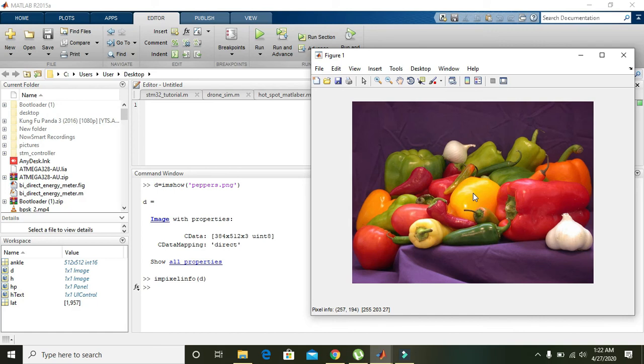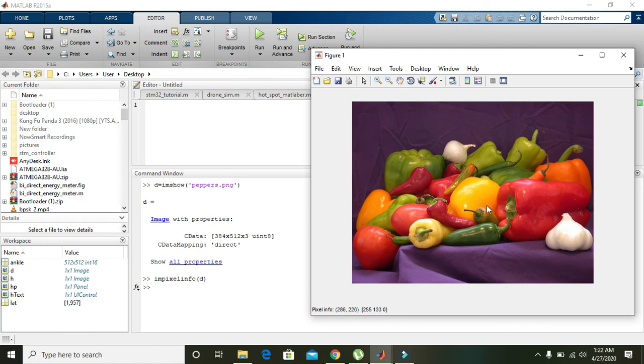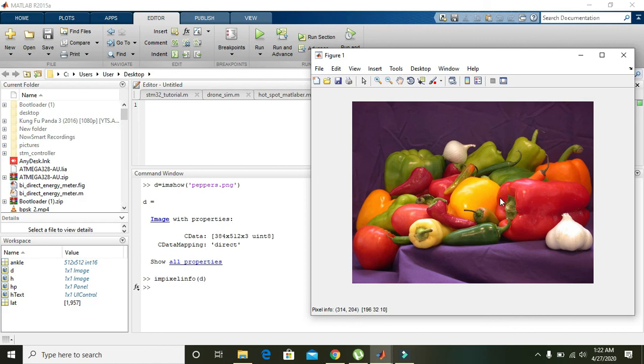Red color is 255, green is 203, and blue is 27. When you move it on any green one, the RGB and pixel location change. Via this method you can get the properties of these pixels. So hope you got the concept, thanks for watching.